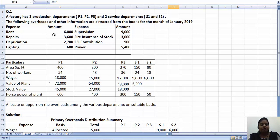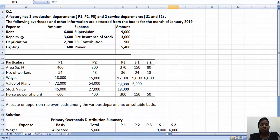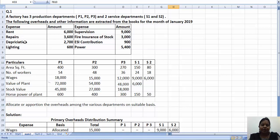So now which expenditure and which basis? I have already explained this in the last video. We will briefly review. Rent is distributed on area basis. Repairs is distributed on plant value basis. Depreciation is also distributed on plant value.